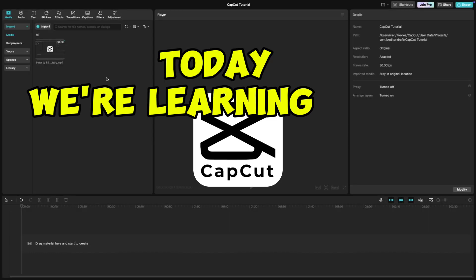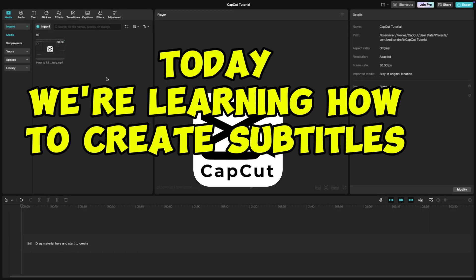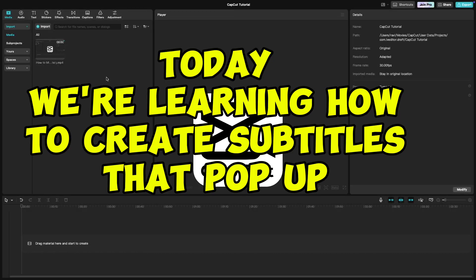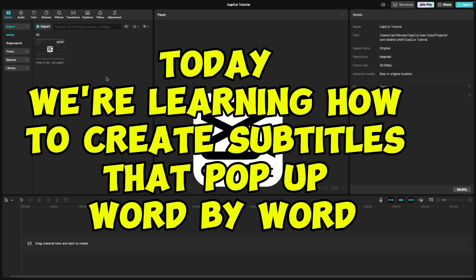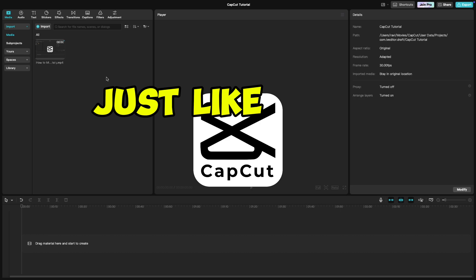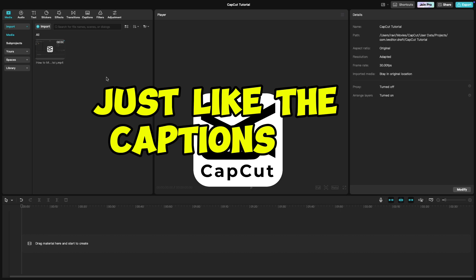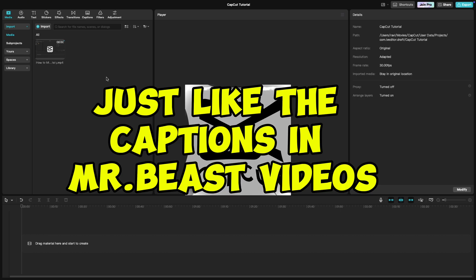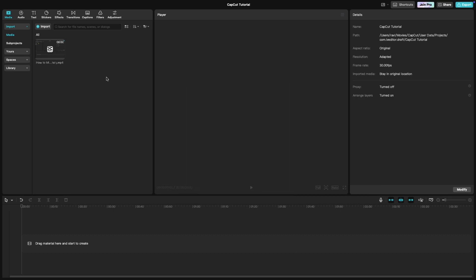Today, we're learning how to create subtitles that pop up word by word, just like the captions in MrBeast videos. Let's get started.